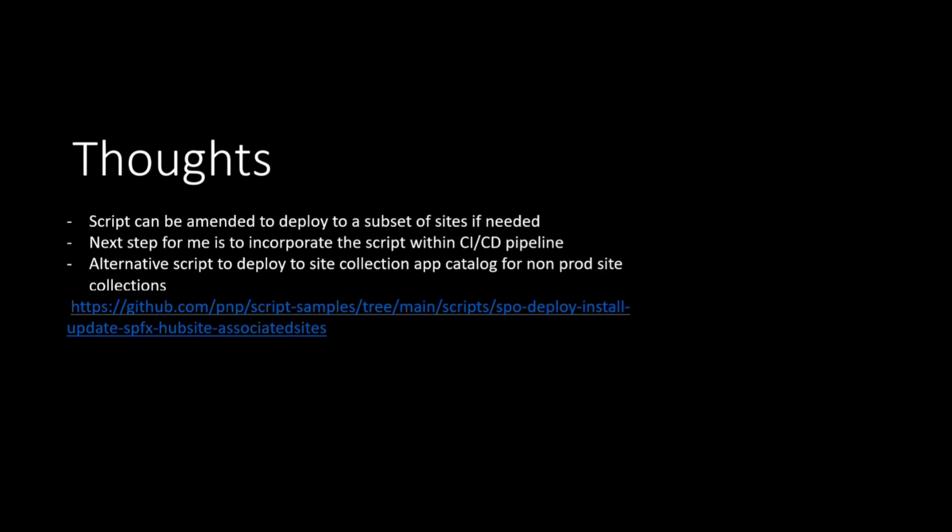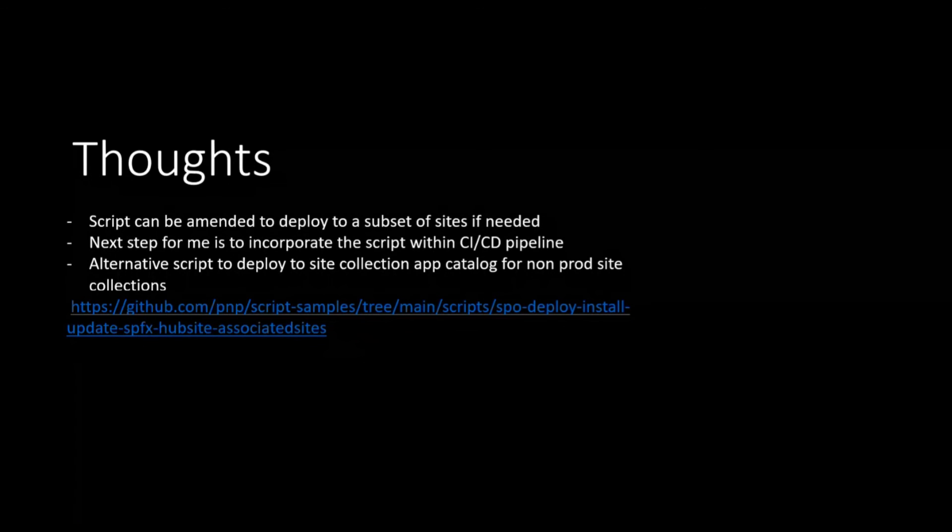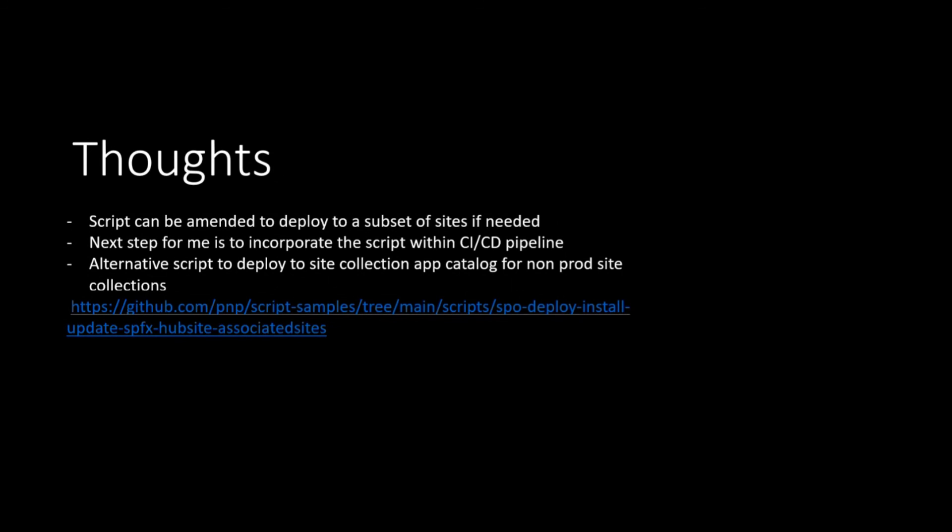And then, the next step may be just to try to use this script from a CI CD pipeline for Azure DevOps for automated deployments. I have an alternative script that shows how, if ever you plan to use the site collection app catalog within each hub site and site. It's kind of following the same principle, just using the site collection app catalog.